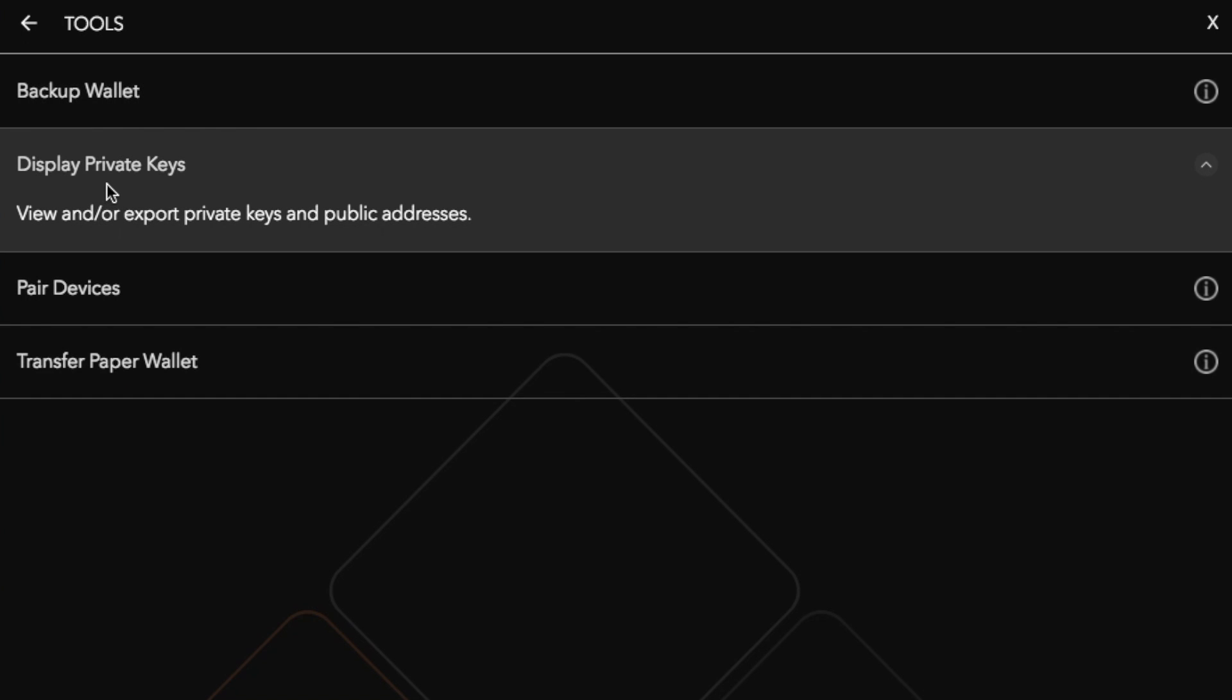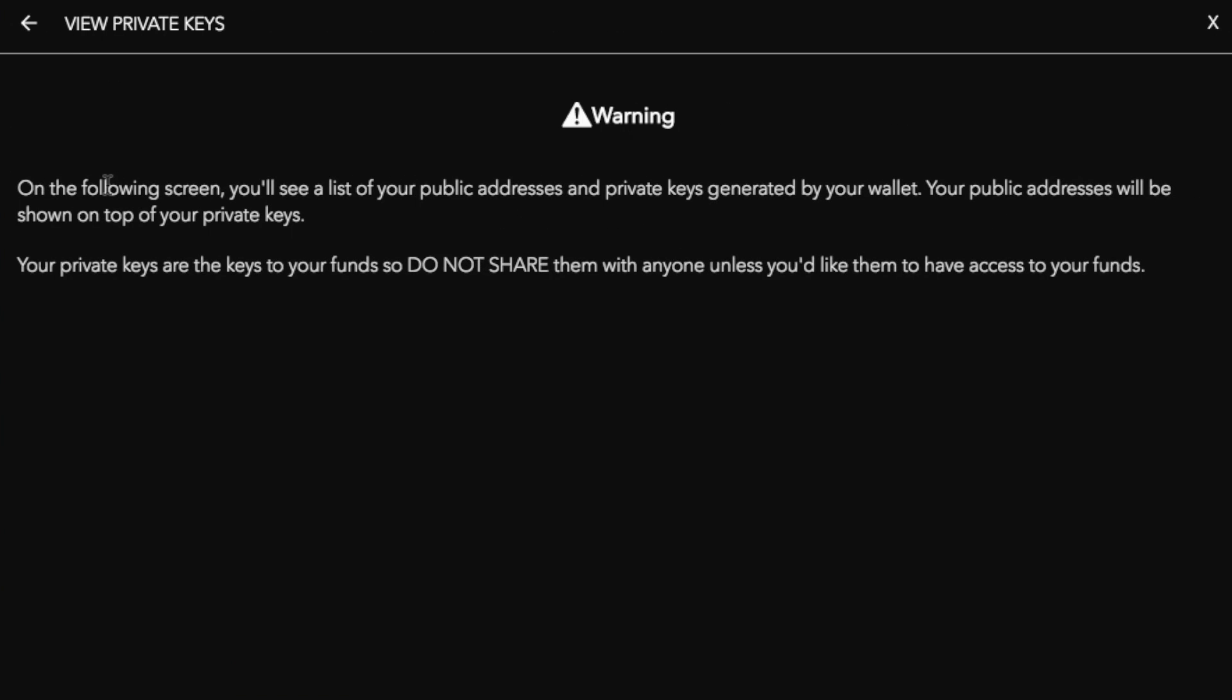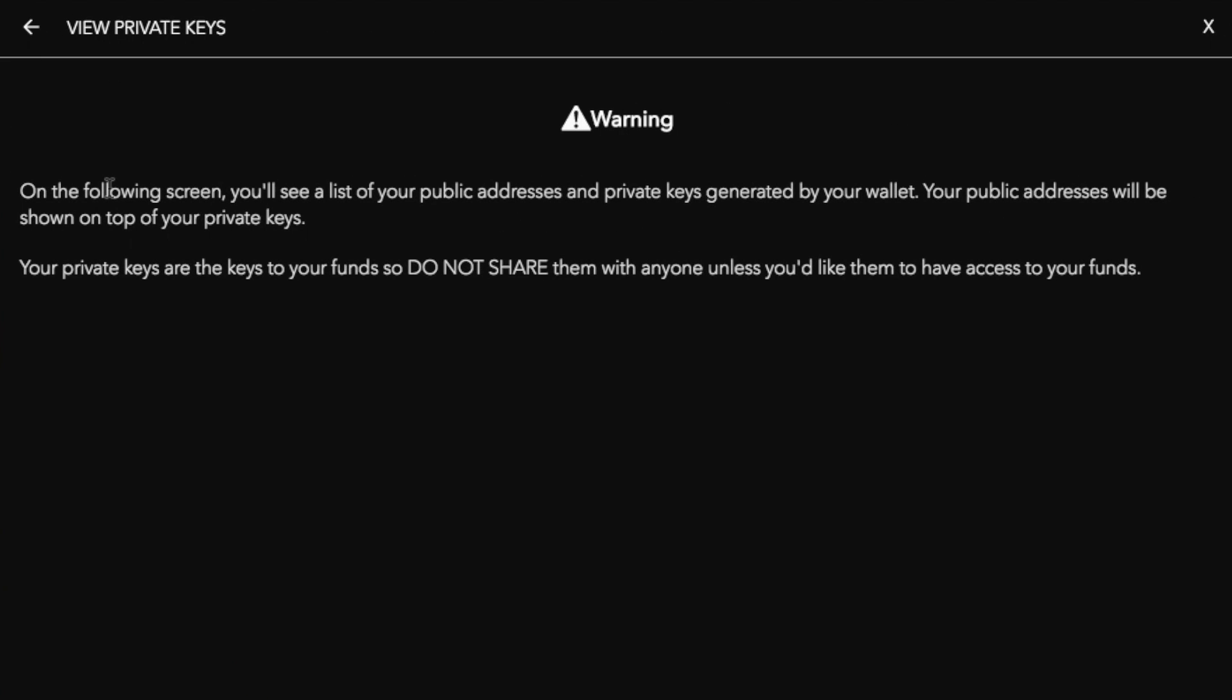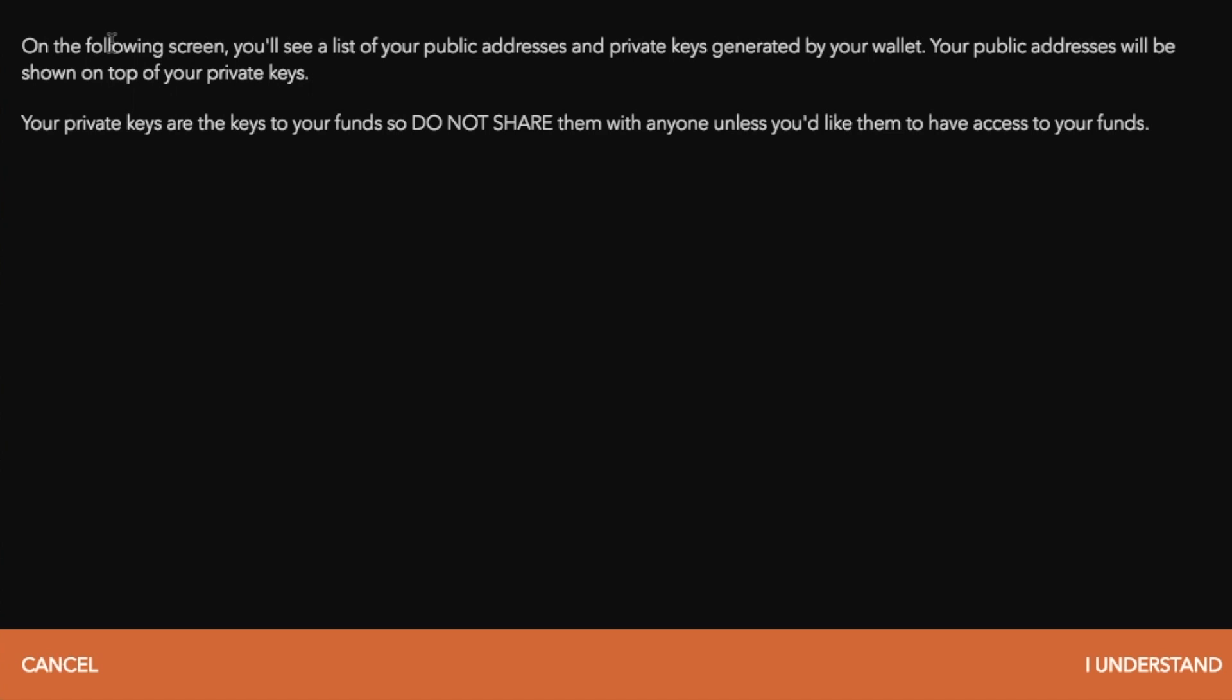If we click on display private keys, it then comes up with a warning stating that on the following screen you'll see a list of your public addresses and your private keys generated by your wallet. Your public addresses will be shown on top of your private keys. Your private keys are the keys to your funds, so do not share them with anyone unless you'd like them to have access to your funds.